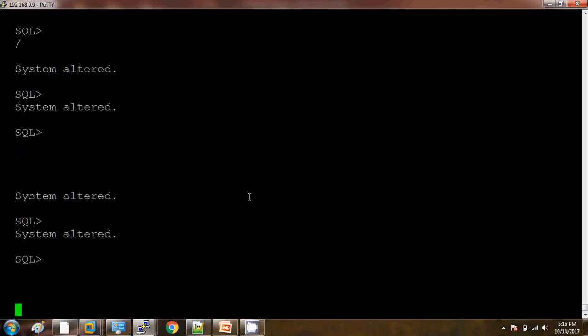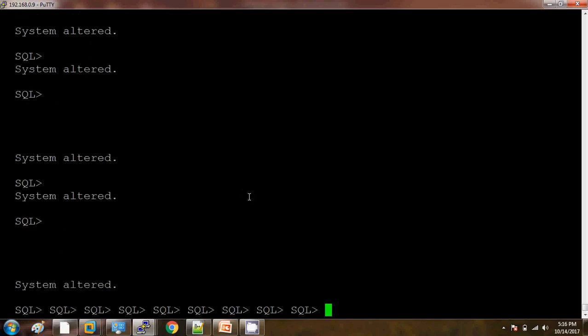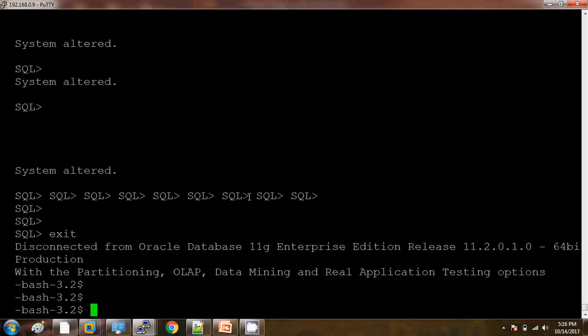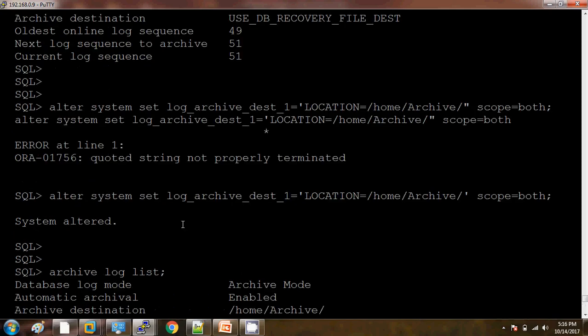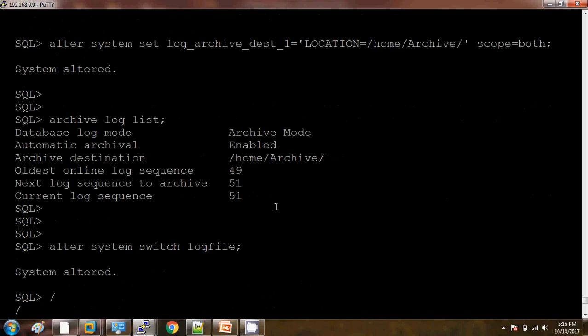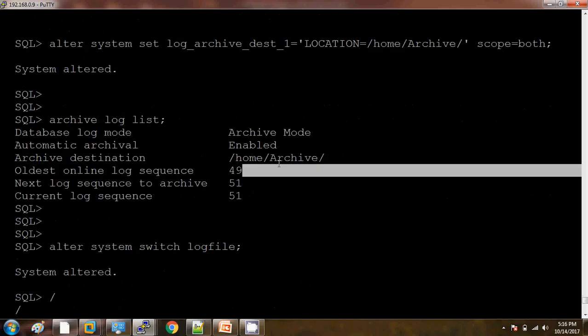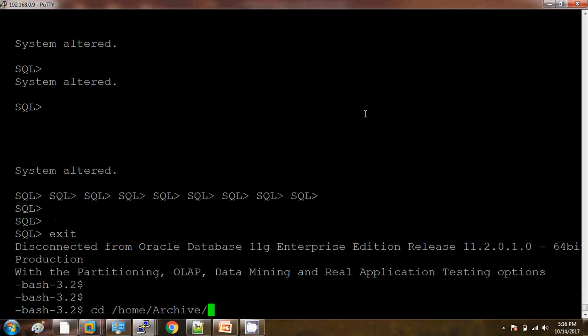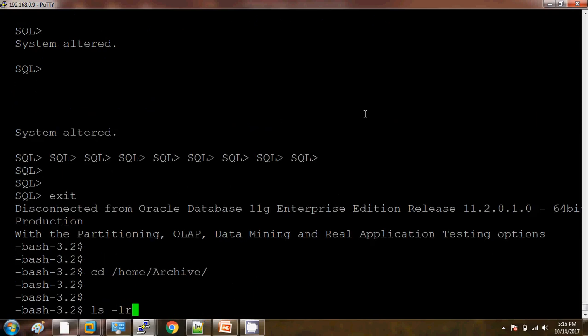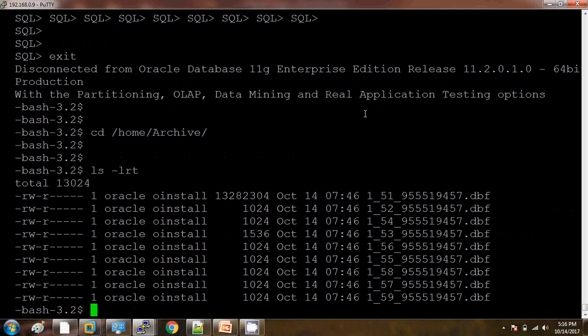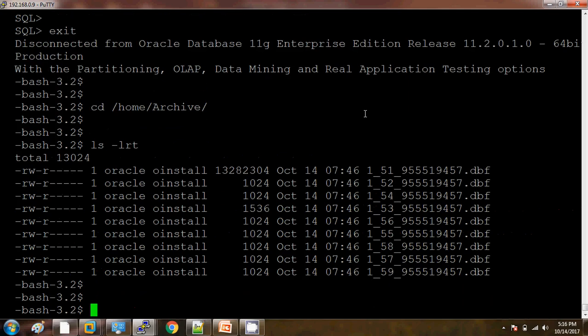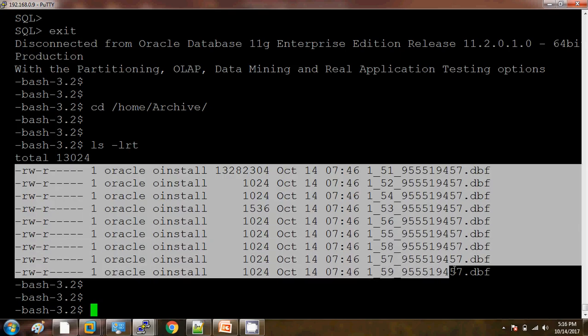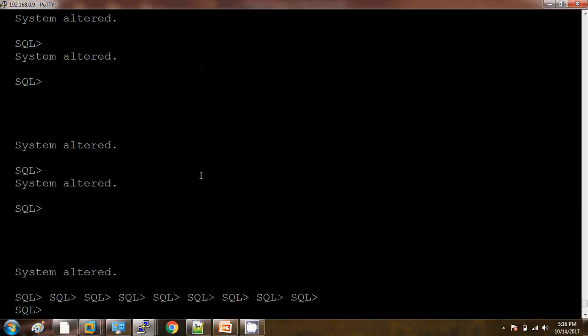Let's go to this new archive destination and check whether these new archives are there. I am navigating to the directory.